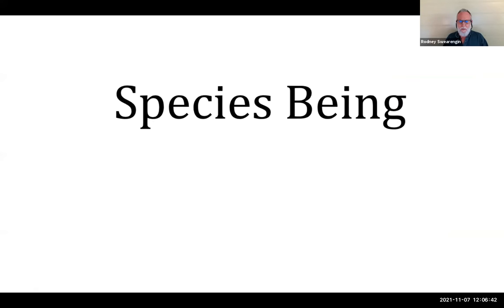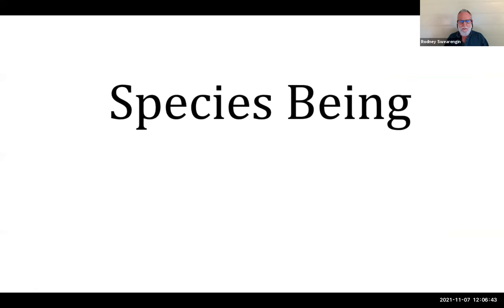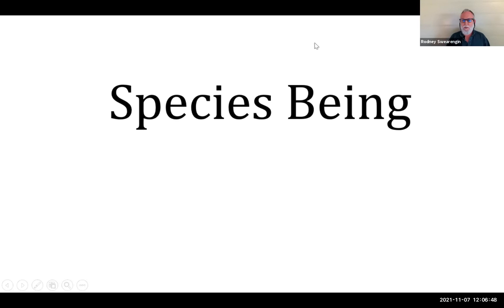I will discuss species being first in a separate video. I'm going to end the video for this introductory part right here, and I'll see you in the next video.